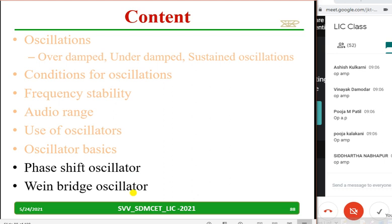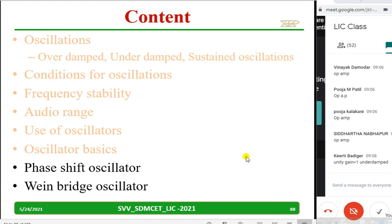Try to recall — what is over-damped, under-damped, sustained oscillations? Somebody can type in the chat box. Whatever you know, just type: over-damped means, under-damped means, sustained oscillations means. Very good, Kirti — loop gain less than one is under-damped, thank you. Thotashree has typed: over-damped is when loop gain becomes greater than one. Very good Thotashree. Shreya — gain greater than one is over-damped. We can say loop gain — correct, thank you Shreya.